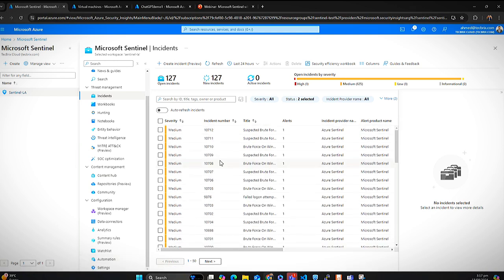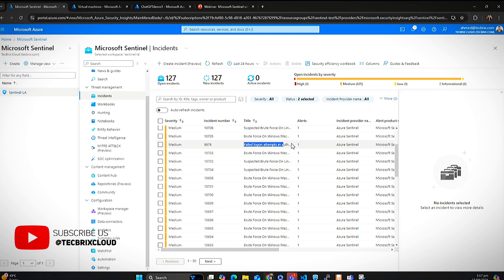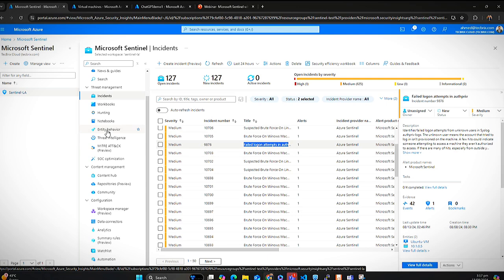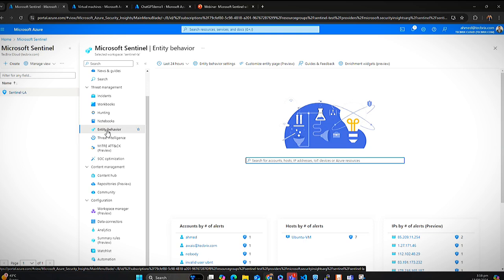These are the incidents currently happening to my infrastructure based on analytical rules that were triggered. Someone has been trying to do a brute force attack on Linux machines, and there are failed logon attempts. Before going to the actual ChatGPT and OpenAI integration, I want to highlight the User Entity Behavior Analytics — UEBA — in Microsoft Sentinel. With traditional SIEM solutions, you cannot detect if someone within your organization has had their password or username compromised.